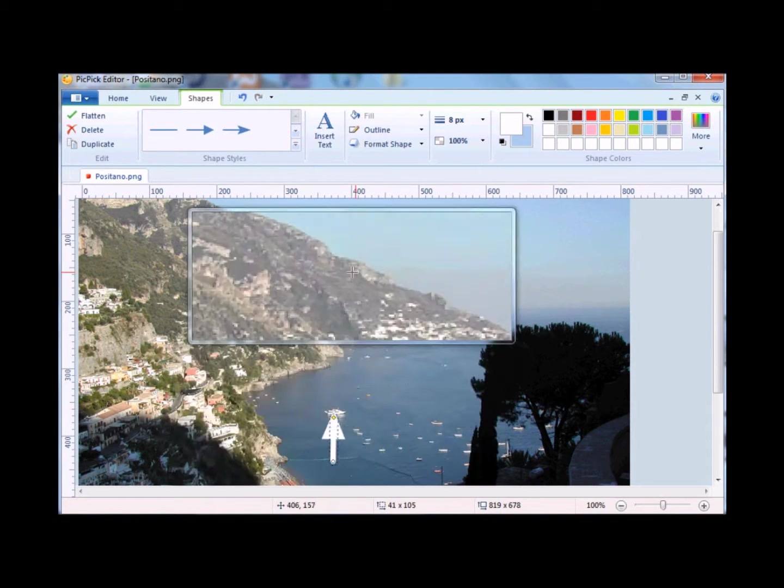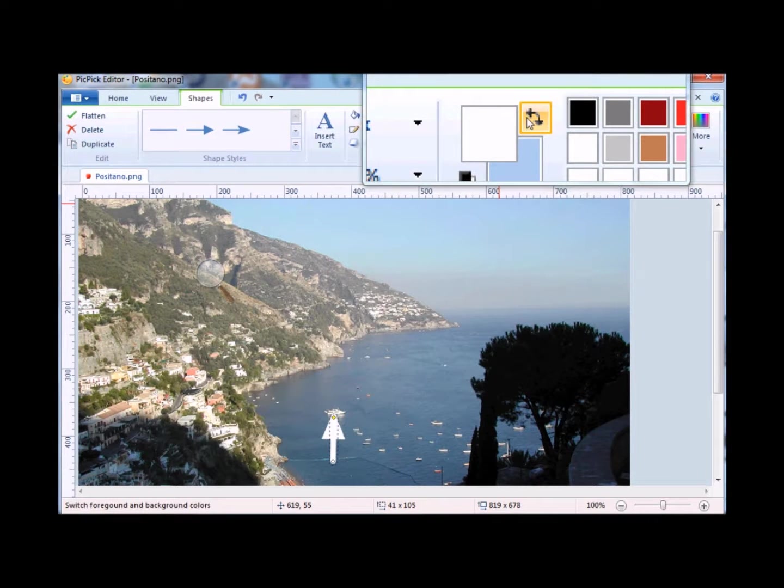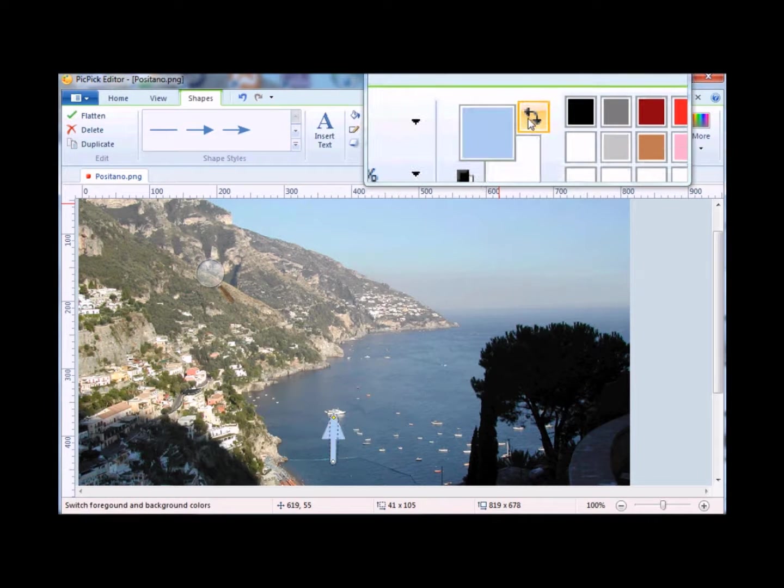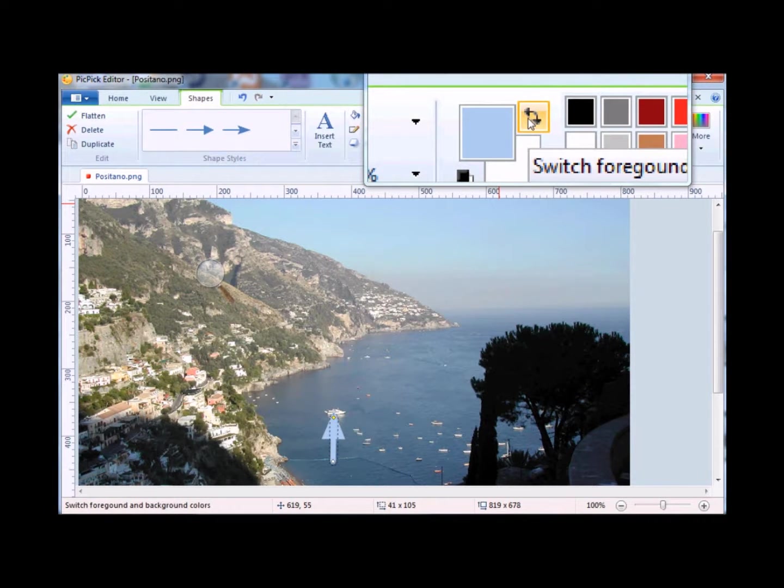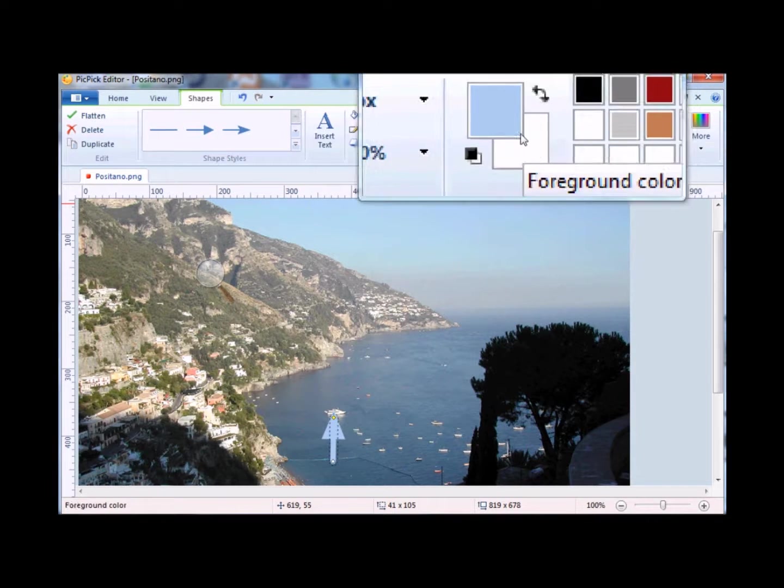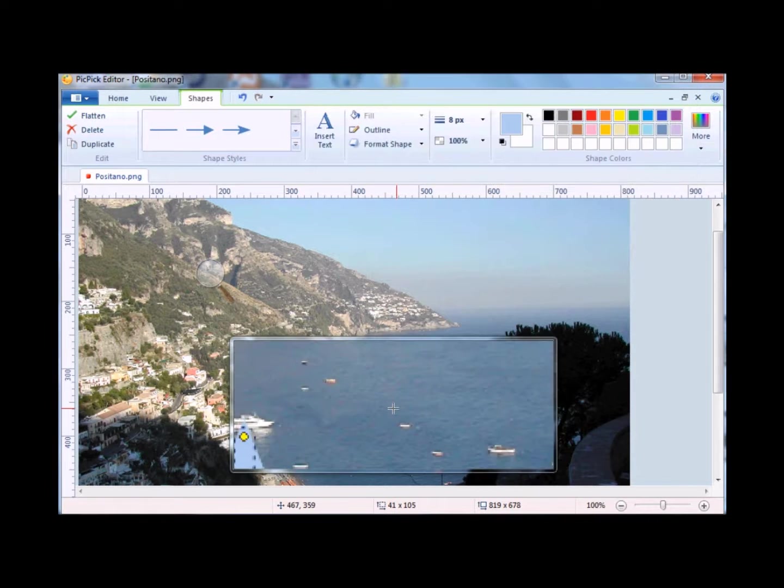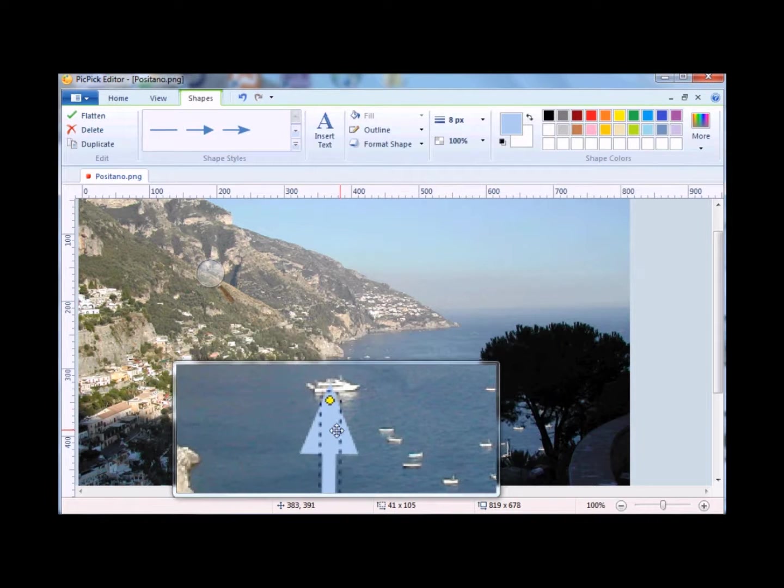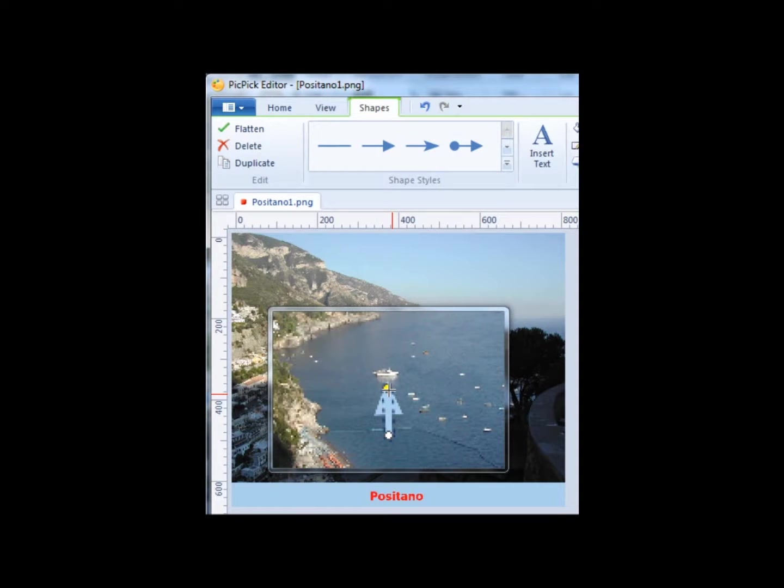I'm going to change the color. I move up to here. I click to change the background color to the foreground color. I'll zoom back in so you can now see the color change.